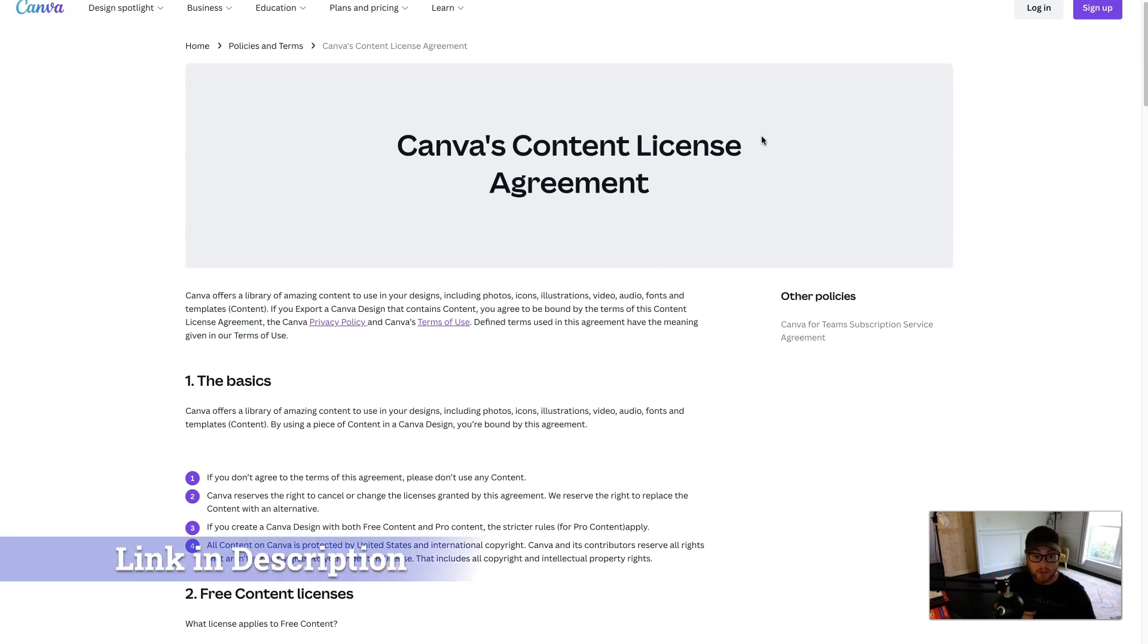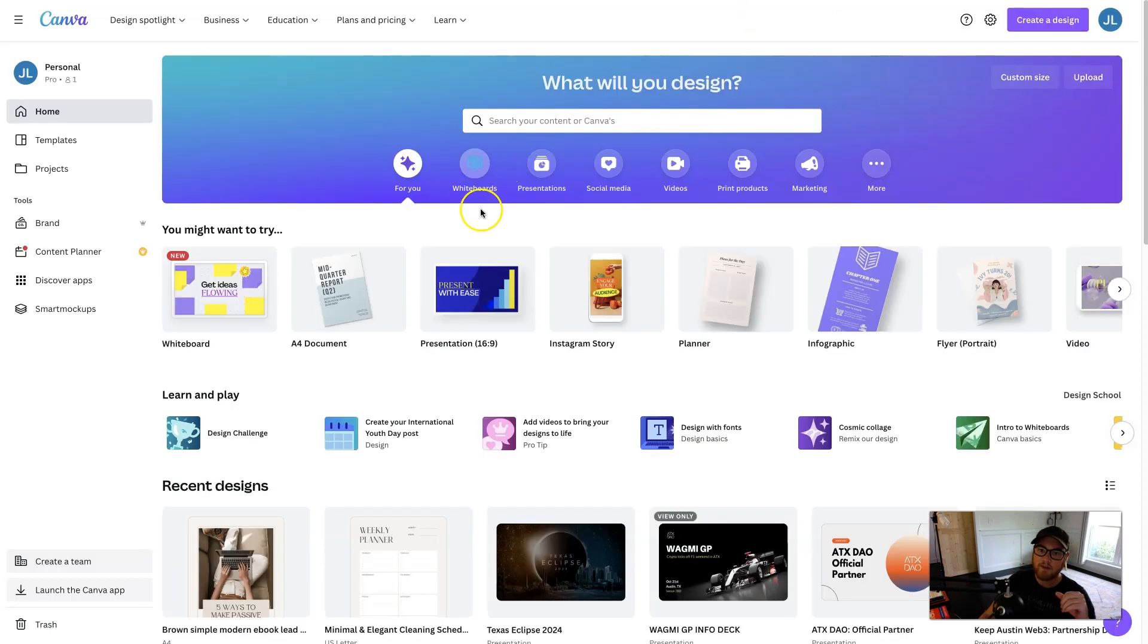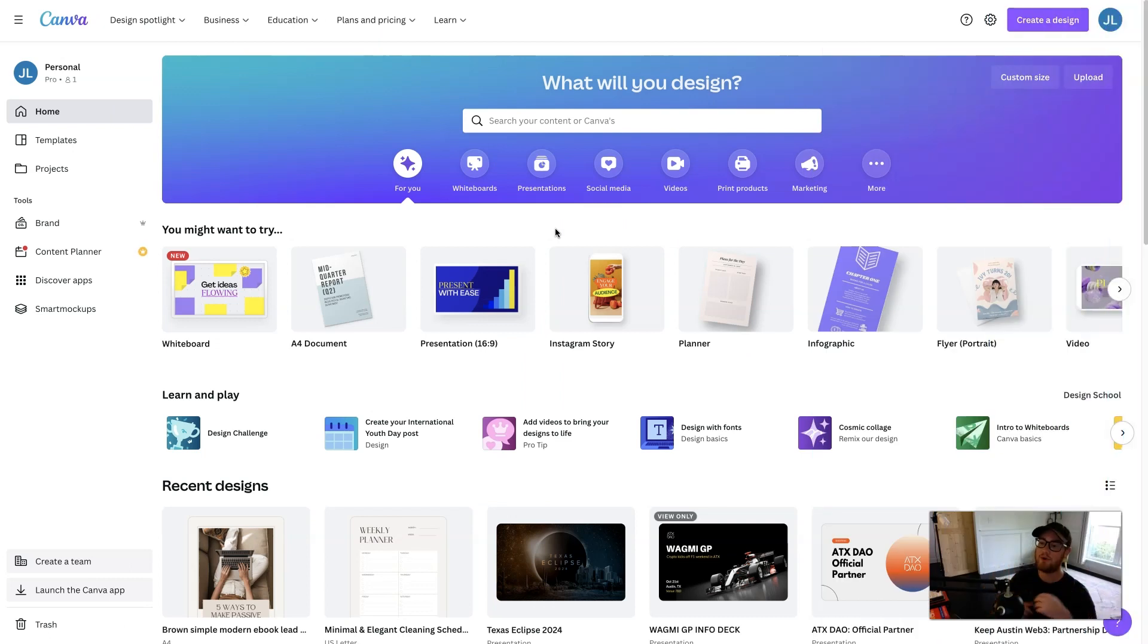Just do your due diligence before selling any content to make sure you have access to reselling it. But if you have the pro account, you don't really have much to worry about. Everything is free to use and free to resell. So let's get started.